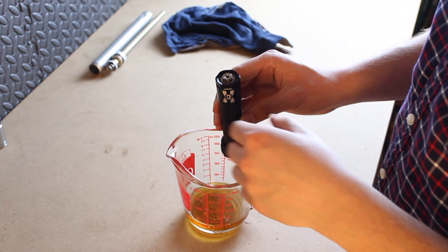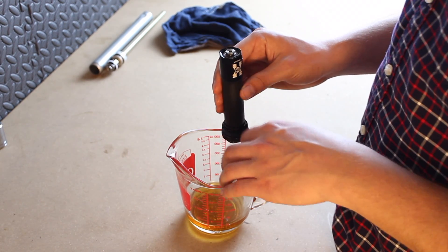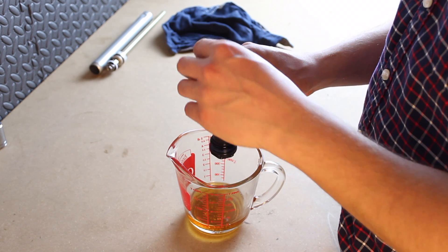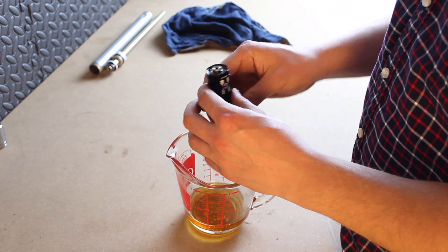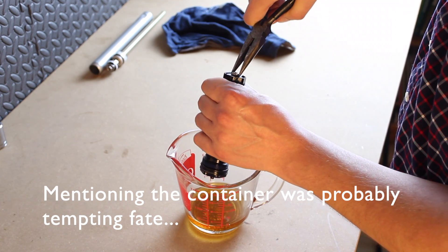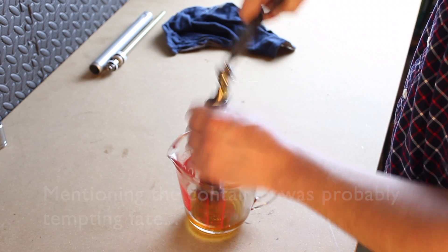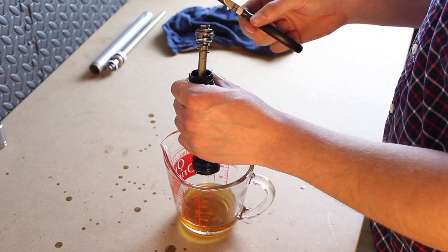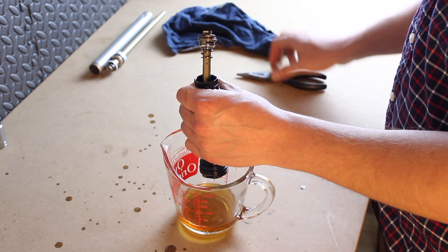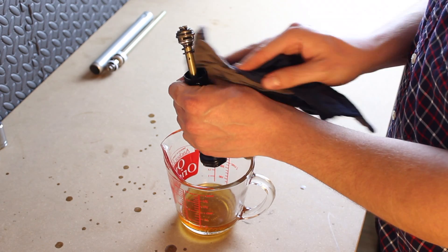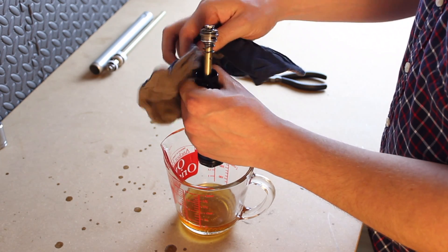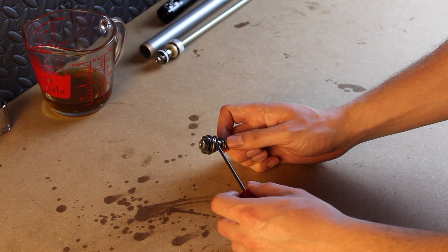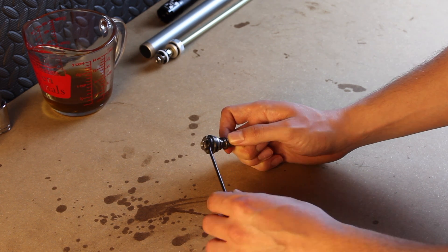Now we'll remove the compression piston assembly. You want to do this over some kind of a container as some amount of suspension oil will overflow when we do this. Okay. Well it's out. There's oil everywhere but it's out. We'll just replace the o-ring on the compression piston assembly.